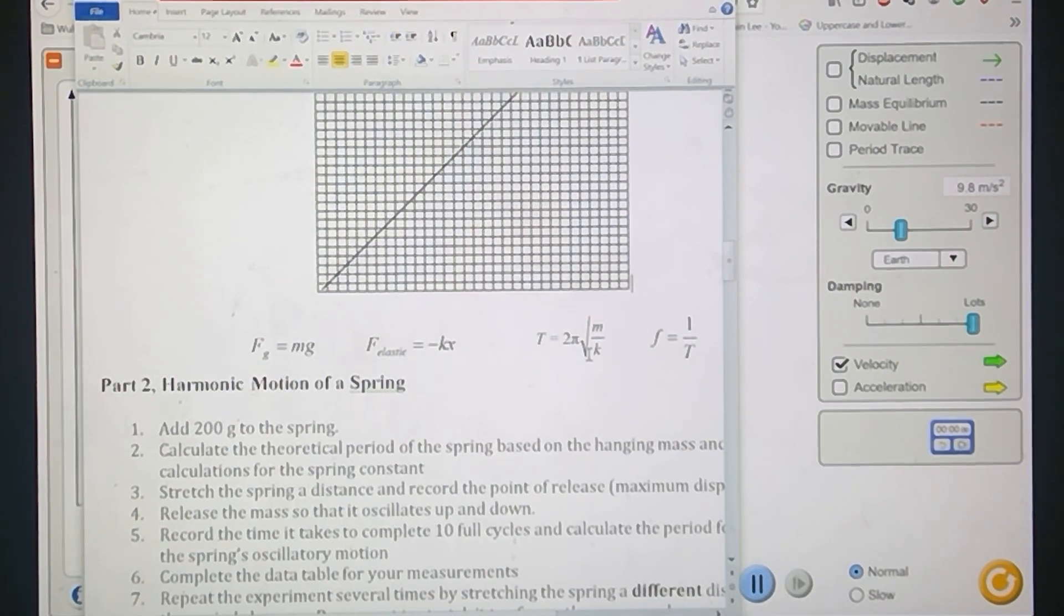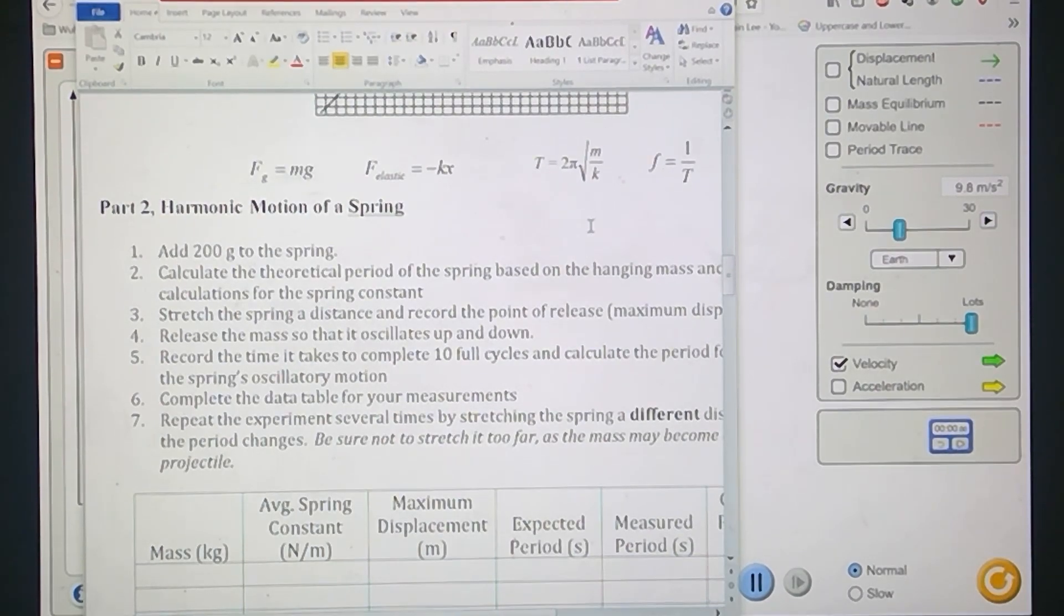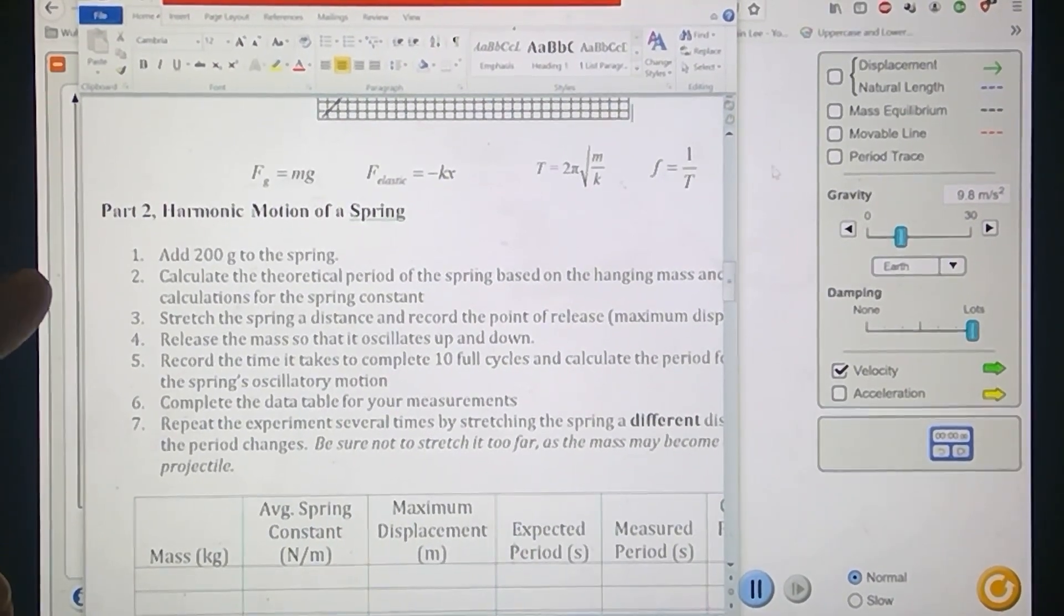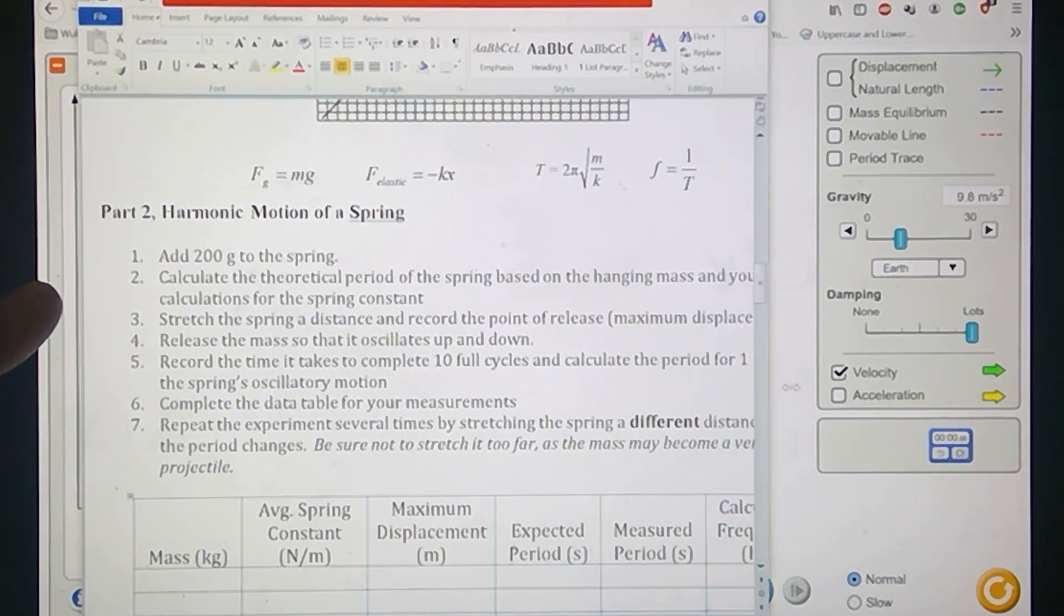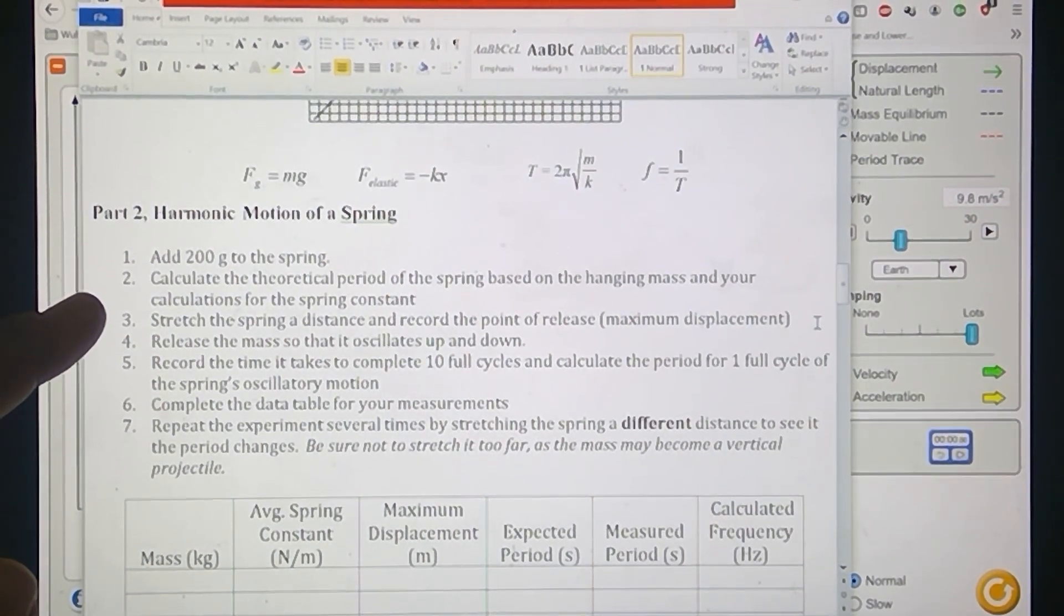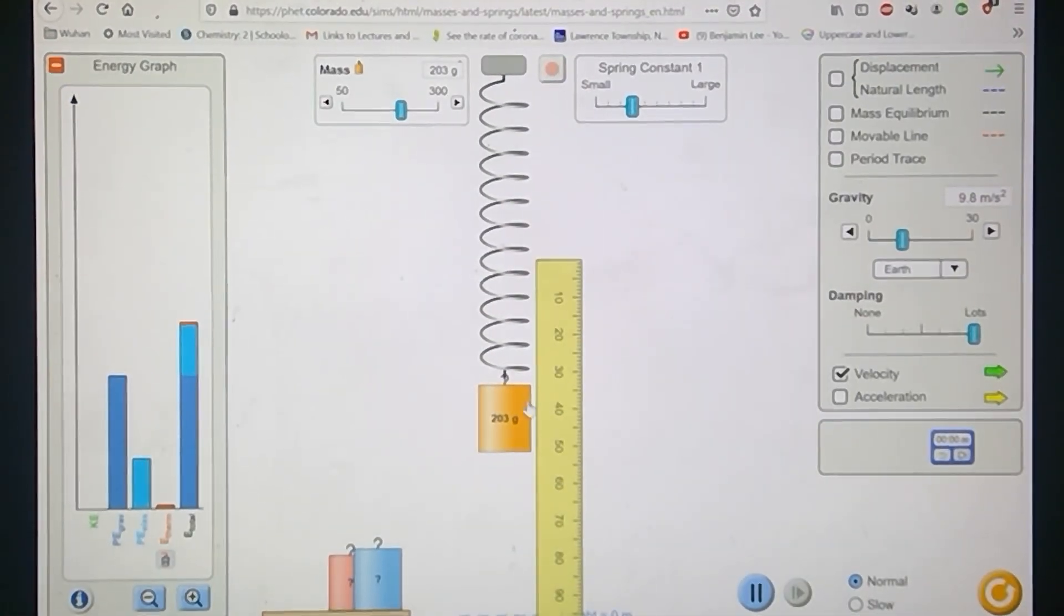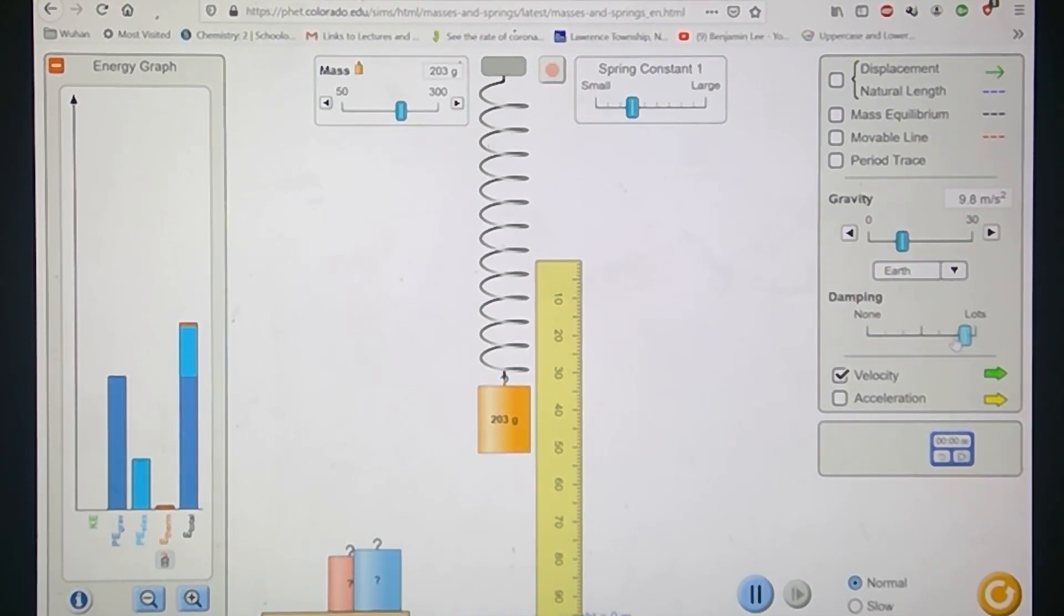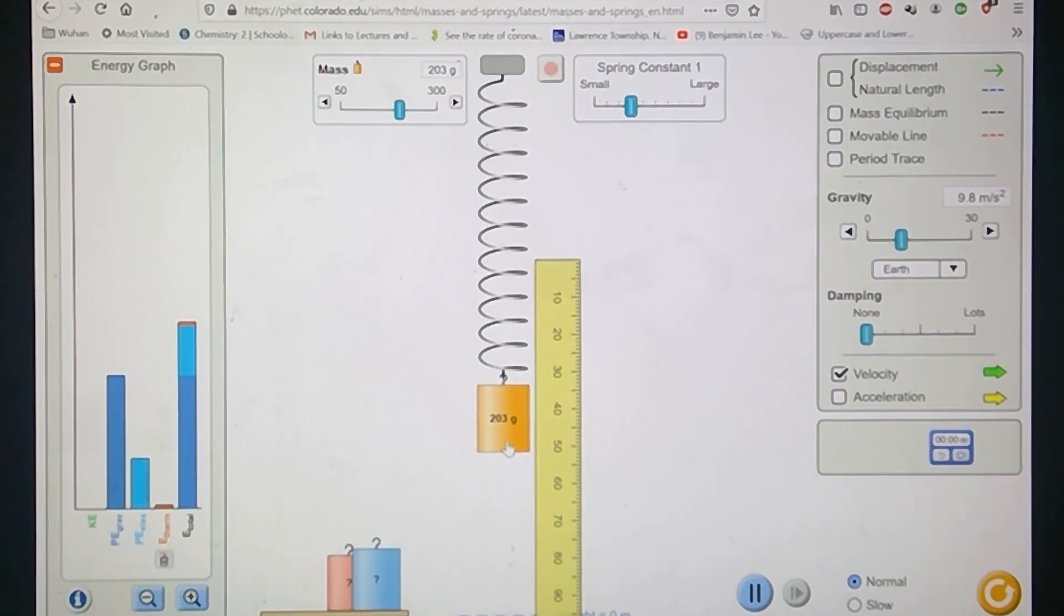If we look at our formulas, once you have k, you can get the period of a spring from k if you know what the mass is hanging off of it. In the second part of the lab right here, I think you're told to put 200 grams on it. Then what we want to do is calculate what the theoretical period is, and then we're going to stretch it down, release it, and see what the actual period is. Based on the fact that I have a 200 gram mass hanging off here, I should know what the theoretical period is.